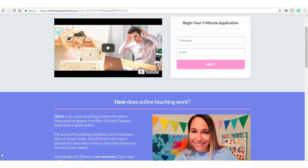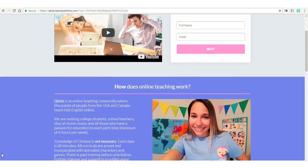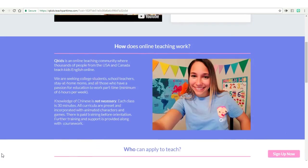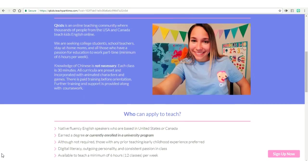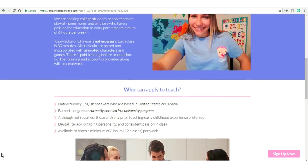As a contractor for Q-Kids, you'd be responsible for teaching Chinese children English. To do this job you will need to be able to speak English fluently. Knowledge of Chinese is not necessary. The site says that all materials will be provided along with training.